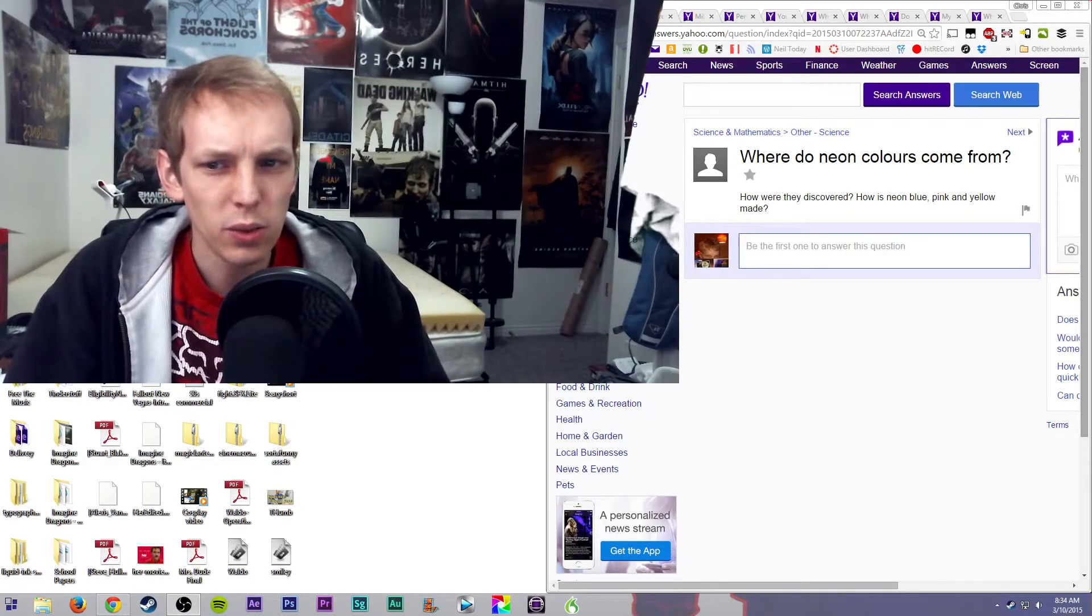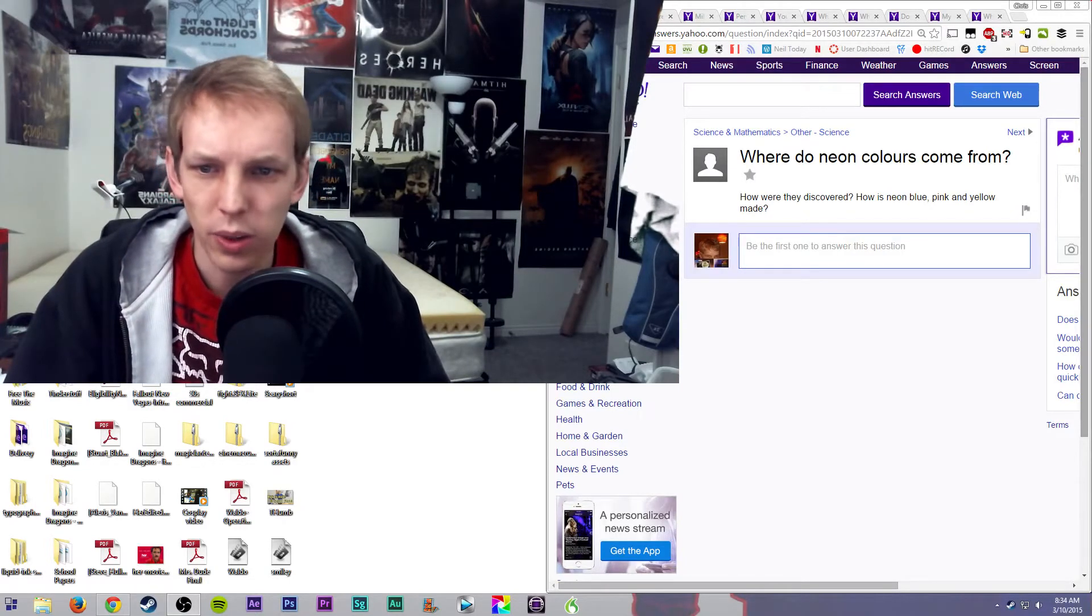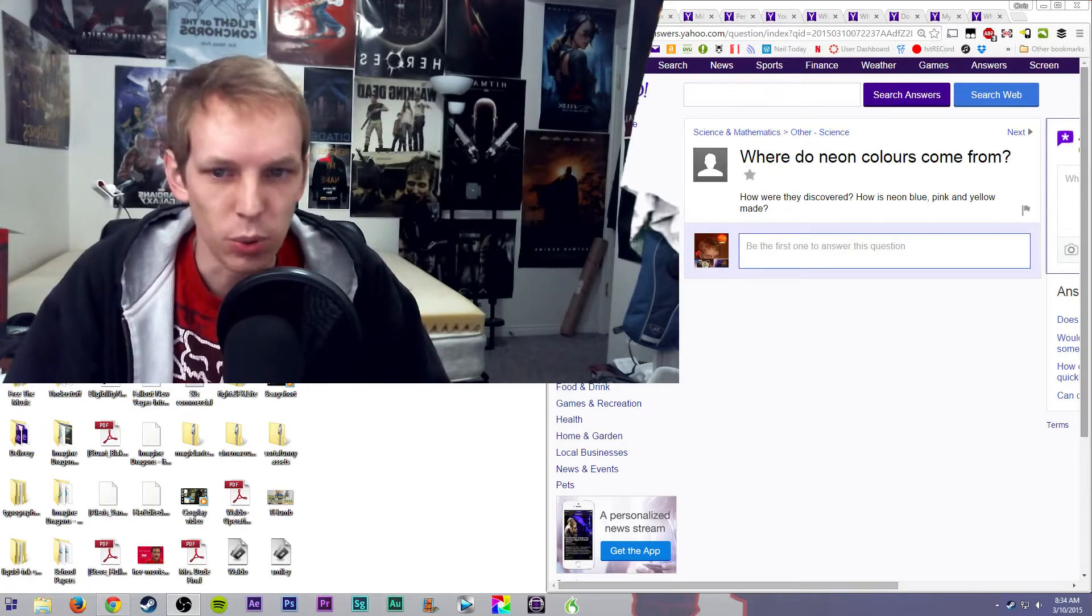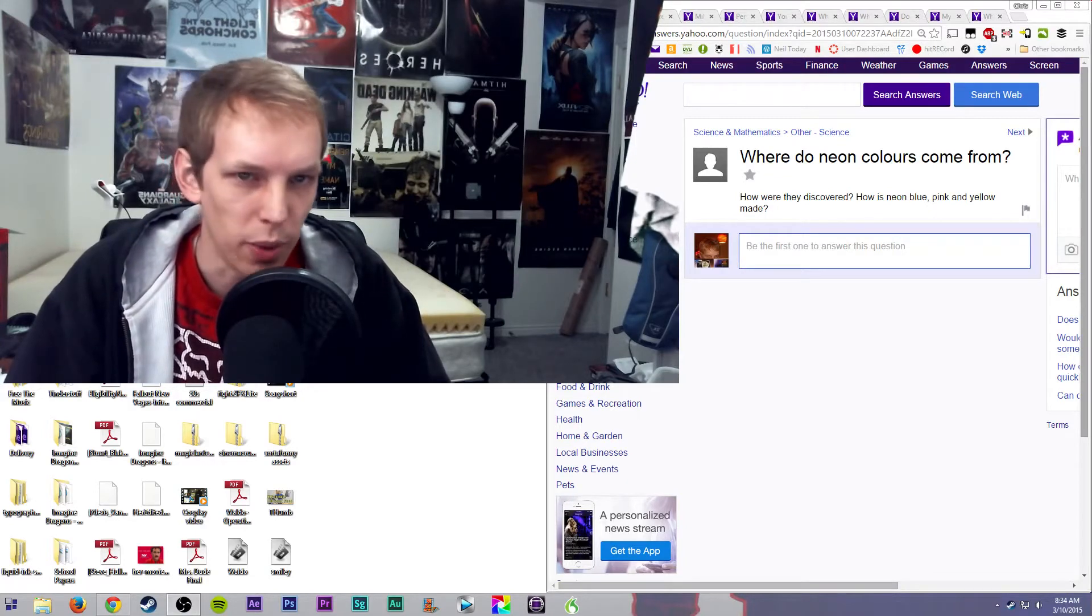Now the way that those came about, how were they discovered is what you asked. How is neon blue, pink, yellow made?